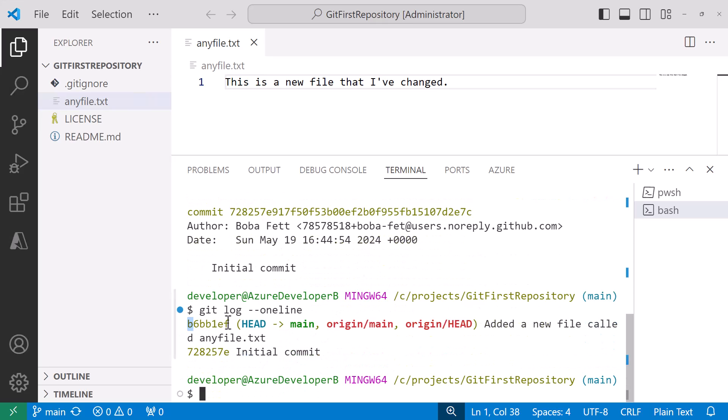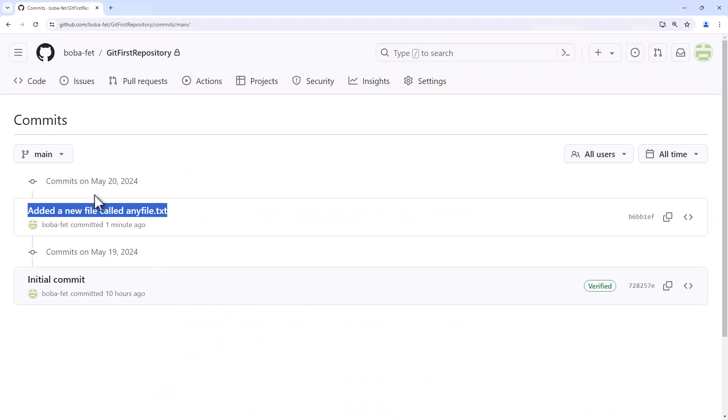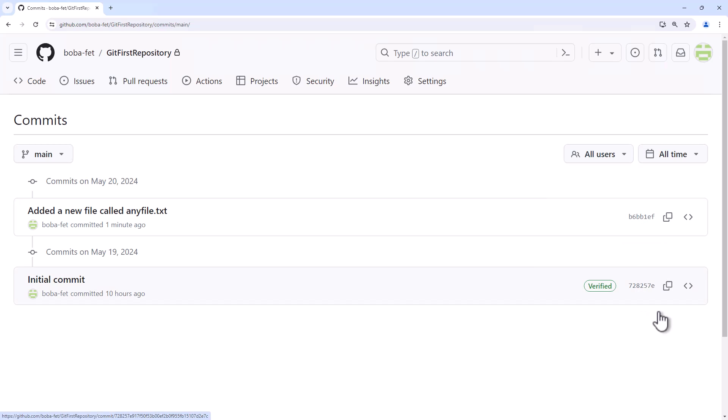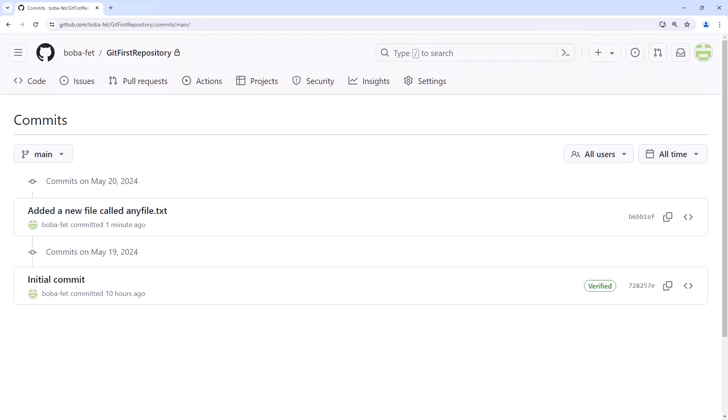A git log dash dash oneline will just show in a much more succinct manner. You see there's the two commits b6bb1ef and 728257e. Of course if you're trying to track with this your commits would be completely different. Those are mathematical calculations based on a whole bunch of things so your files likely have much different commits there. But as long as they're tracking we know that we've done everything we needed to do.